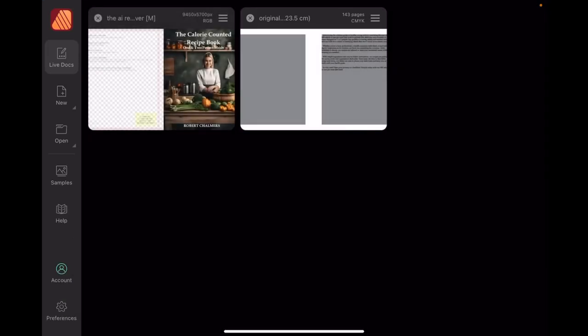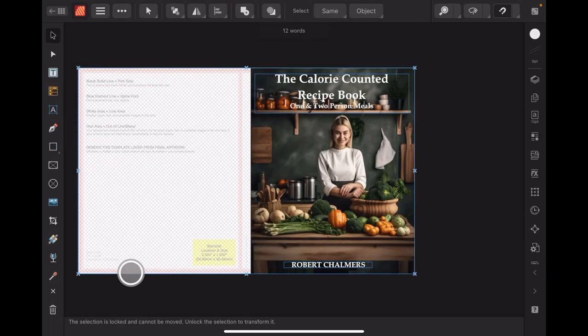We're going to use ChatGPT to generate a lot of the text for this. Now be careful with ChatGPT because KDP, if they think your entire book has just been produced by ChatGPT, you'll probably be rejected and they're tightening up on that a lot more lately.